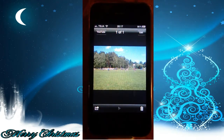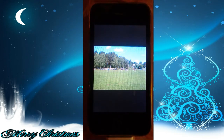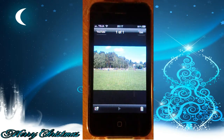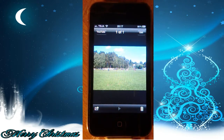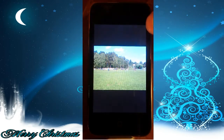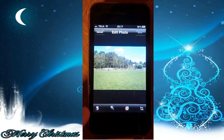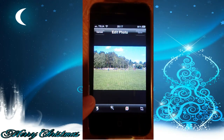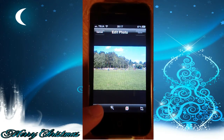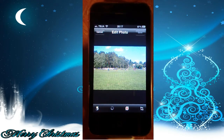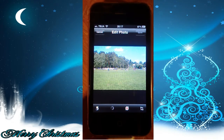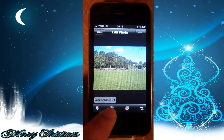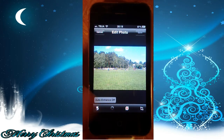Here is a photo I took one beautiful summer day. If you look at the top right corner, there is an edit button, and when you press on it you get four options. The first one is for rotating. The second one is for enhancing the color tones of photos.